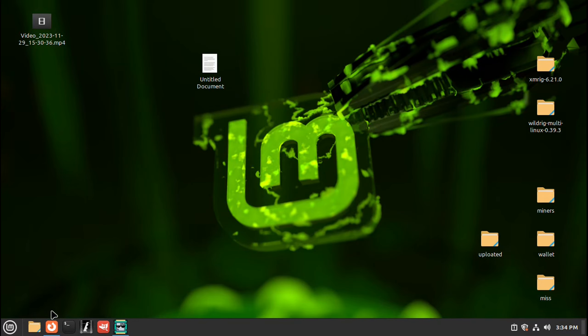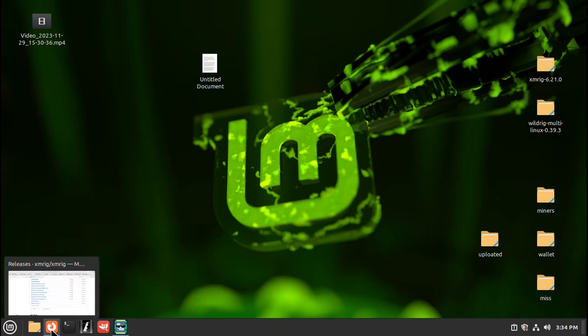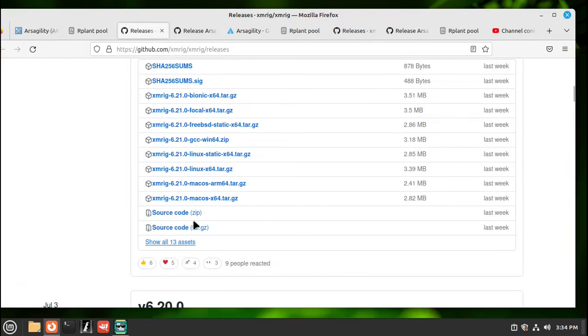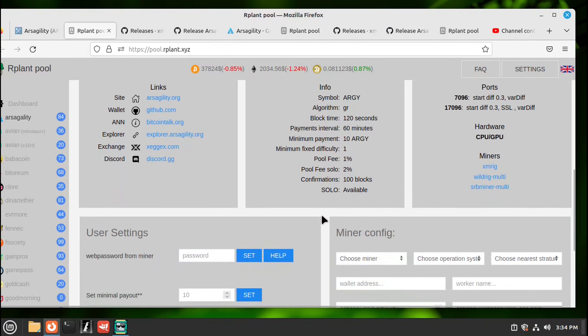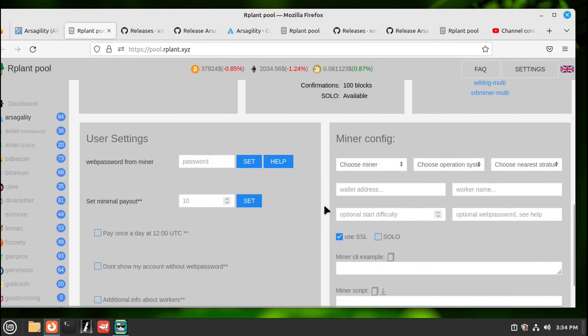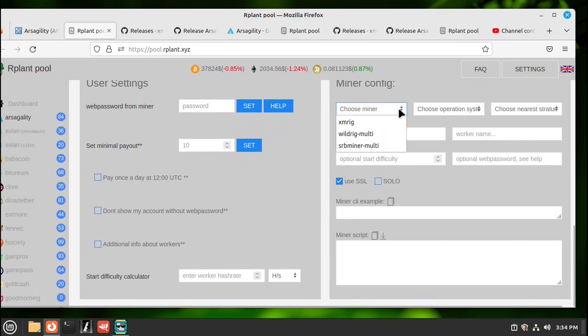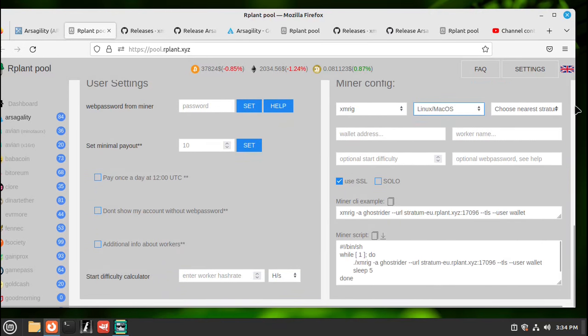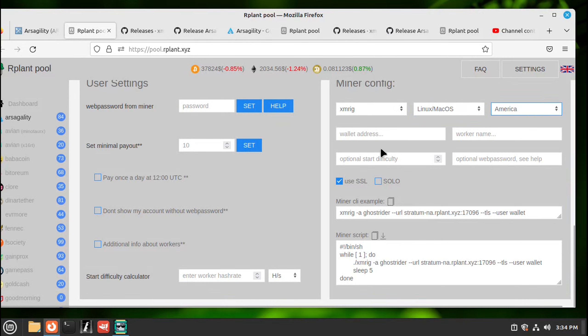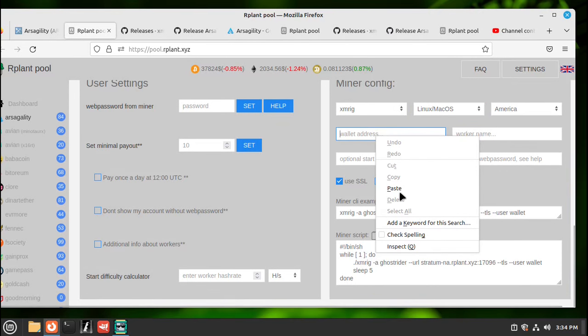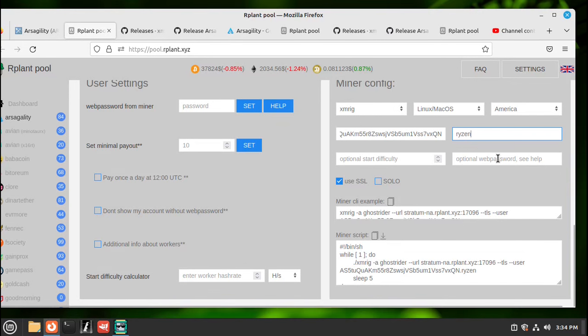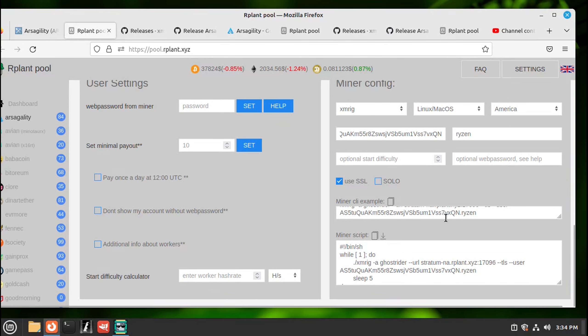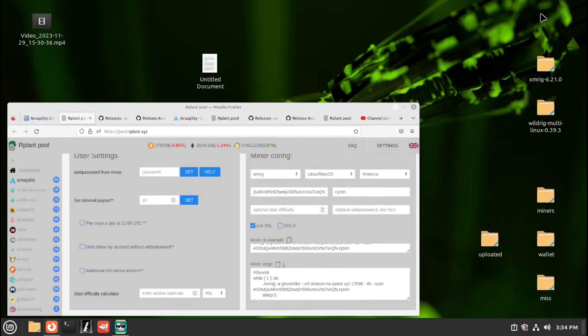Then close that down. You can close this down or let it run in the background while it's syncing. Now we'll go back to the pool. We need to set up our miner so we're using XMRig, Linux, America address. We'll paste that, worker name, name it whatever you want. These two you can leave empty, leave that checked and hit copy and that'll give us a startup script. Minimize.